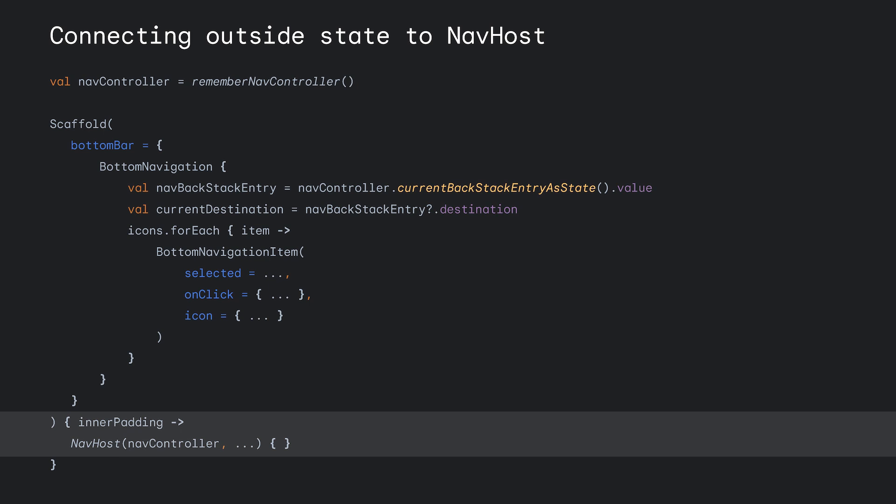Finally, in the content of the scaffold, we implement the NavHost, passing in the same hoisted NavController used by the bottom navigation. So, whenever the state of the NavController changes, both the bottom navigation and NavHost are updated appropriately and they remain in sync.